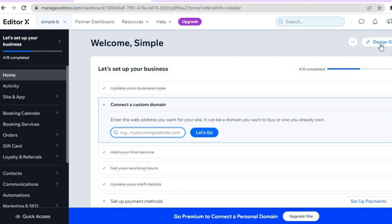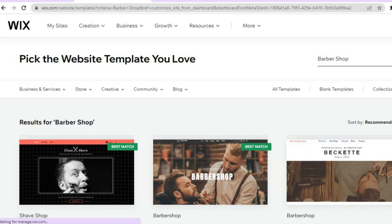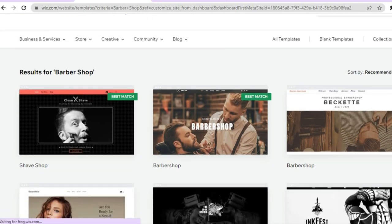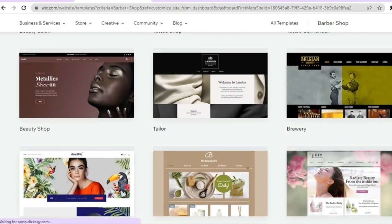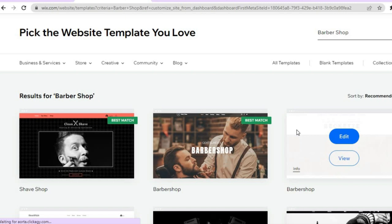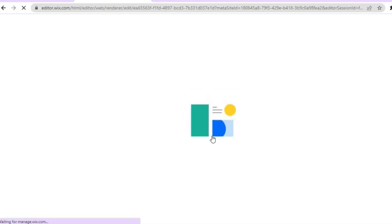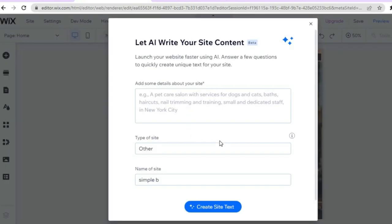After tapping on home, tap on 'design site' in the top right hand corner, then tap on 'customize a designed template' and select 'pick a template.' You'll be redirected to a page with numerous barbershop templates to choose from — this is one of the major benefits of Wix, making it easy even for a complete beginner to create a professional-looking website. Select the template you want and tap 'edit.' Give it a few seconds while the AI compiles your website.